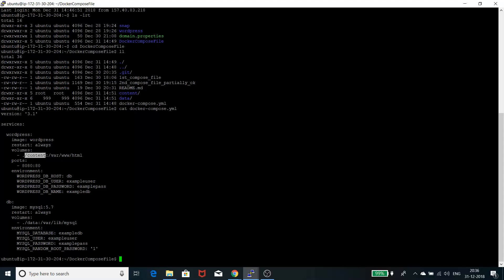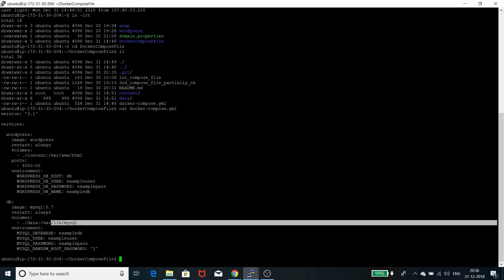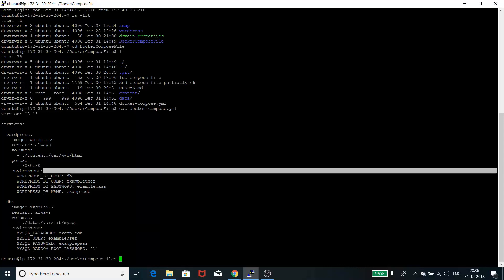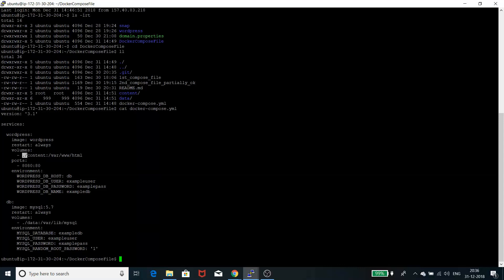For that, I've created two folders. One is content, and data is actually containing all the data from my MySQL database in the data folder. The content folder contains all the PHP files, HTML files, themes, plugins—everything that WordPress consists of.